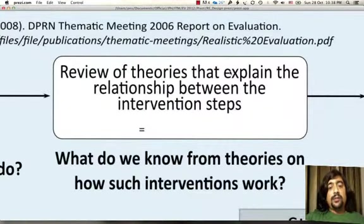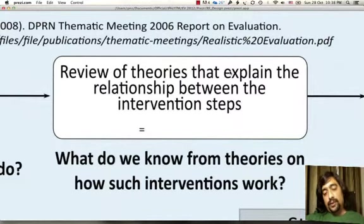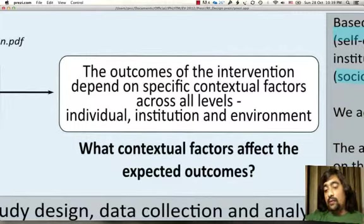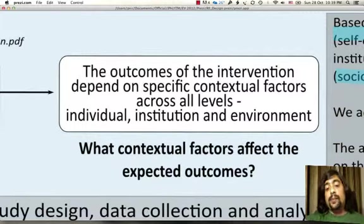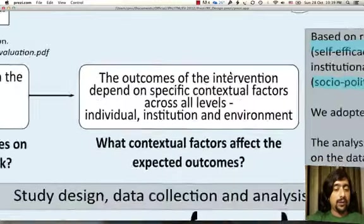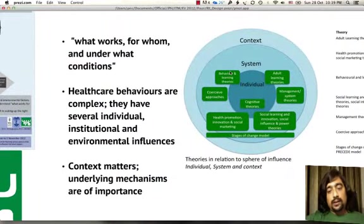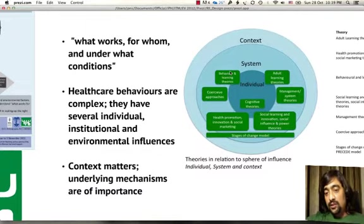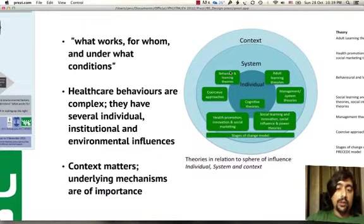As a second step, we review the theories that explain the relationship between these intervention steps. What do we know from the theories on how such interventions work? Many of these theories have come out of research in several different kinds of environments, and in several circumstances we may not find theoretical basis to connect some steps. The theories of behavioral change within health services can largely be grouped into theories that explain organizational change, keeping the individual, the system, or the context in mind, and many theories operate at one or more of these levels.